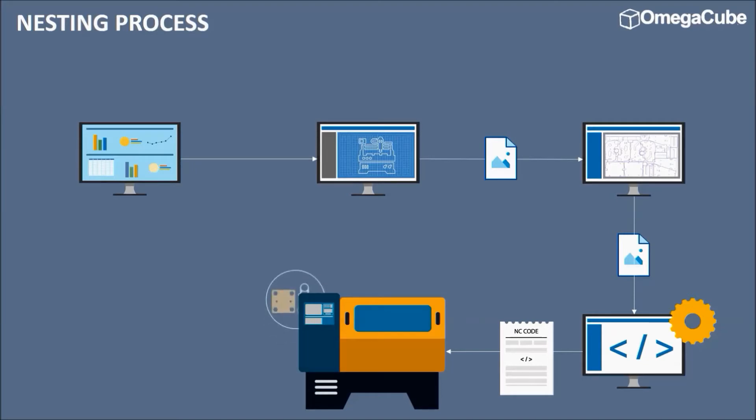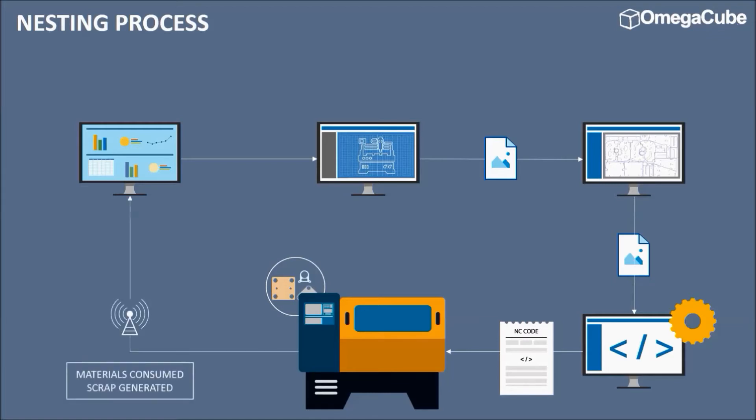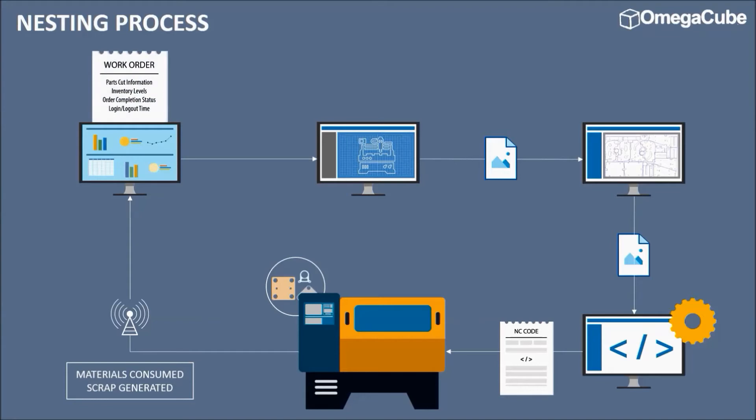The machine then proceeds to cut those parts on a flat metal sheet. Once the cutting operation is complete, the machine sends amount of materials consumed and scrap generated data to the ERP. Based on this, the ERP updates the inventory levels along with machine and personnel login logout time, order status, and part information in the work order.